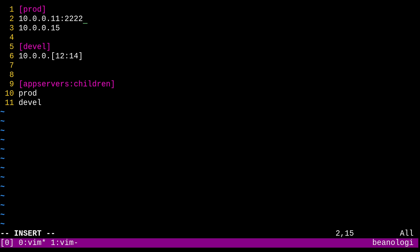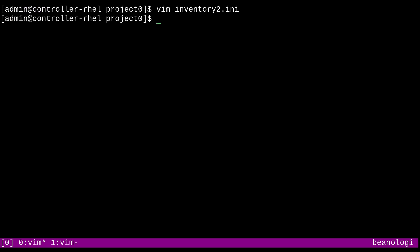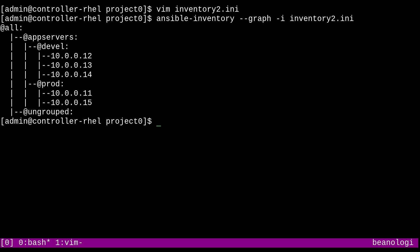So we can test this out by saving the file and running the graph command again on inventory 2, of course, this time. And there we go. It looks a little bit similar to what we had before, except with different names and using IP addresses. And I mean, that about does it for this video. I hope it was as helpful for you as it was helpful for me to make it. Stay tuned for the next video where I talk about the Ansible CFG file. And as always, thanks for watching.